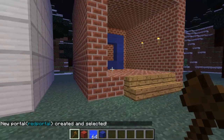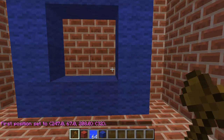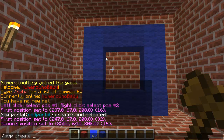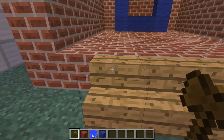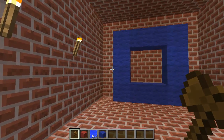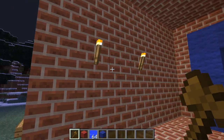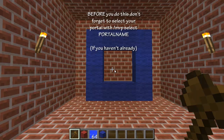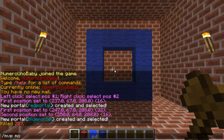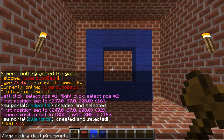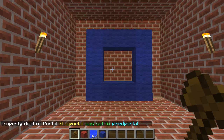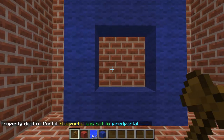Now we need to create the other portal to link to. Select its region the same way, then type /mvp create and call it 'blue portal'. With the blue portal region still selected, we'll set its destination — type /mvp modify dest p:red_portal, where 'p:' stands for portal and there are no spaces.